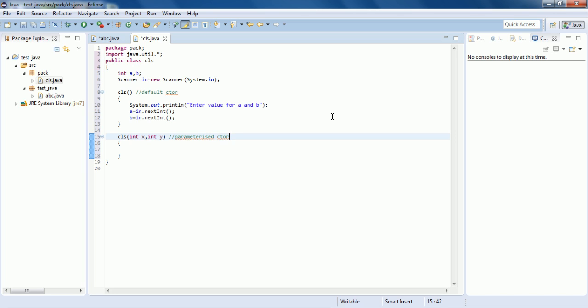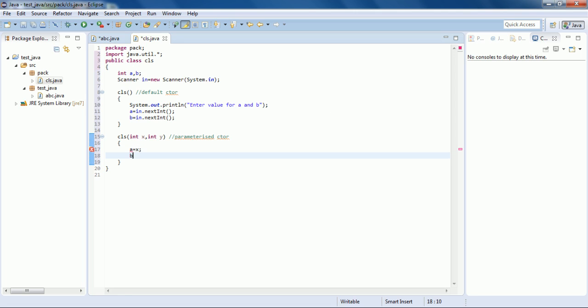This is the parameterized constructor. We will pass the parameter values to a and b — so I have written a = x and b = y.